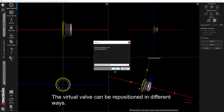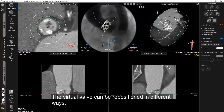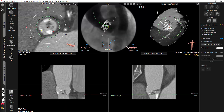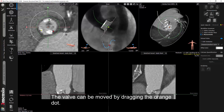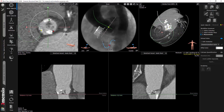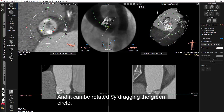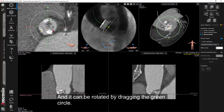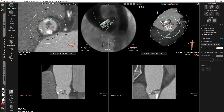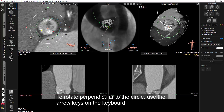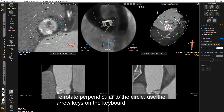The virtual valve can be repositioned in different ways. The valve can be moved by dragging the orange dot, and it can be rotated by dragging the green circle. To rotate perpendicular to the circle, use the arrow keys on the keyboard.